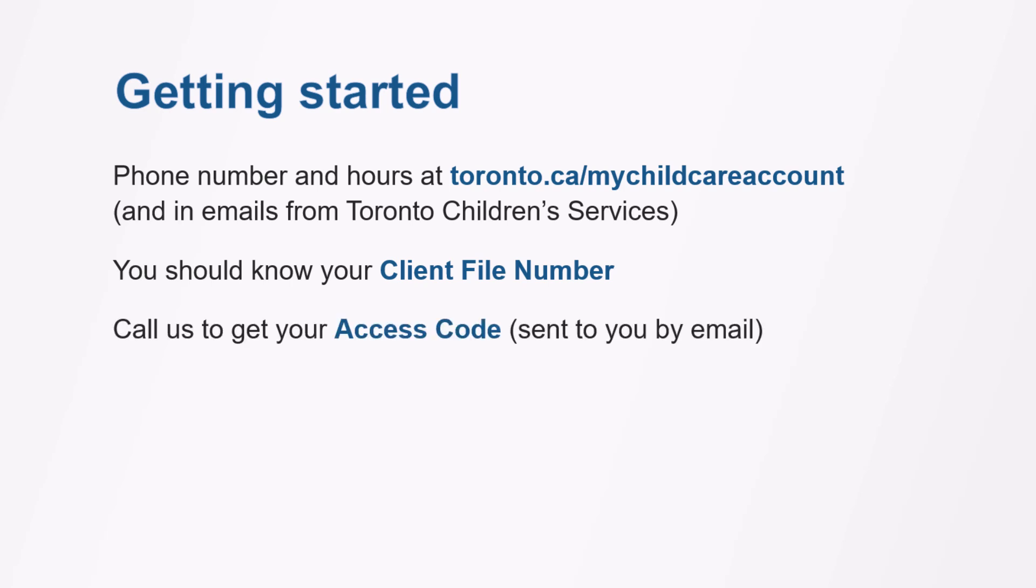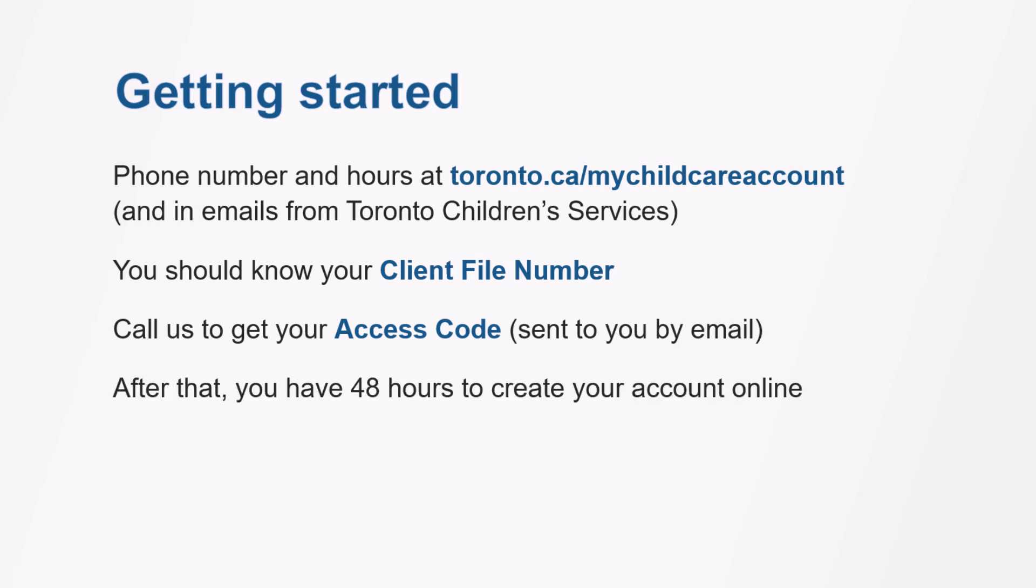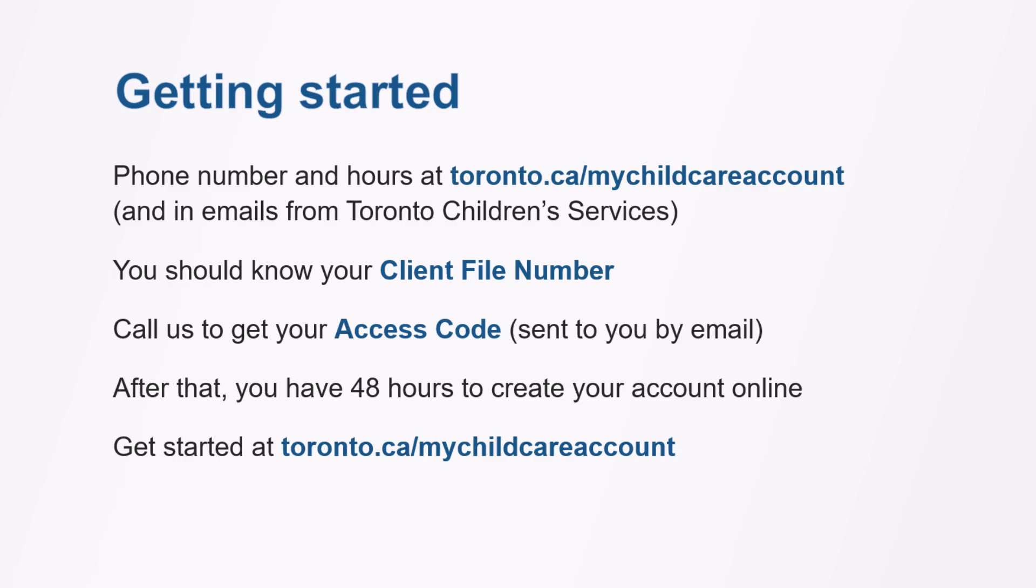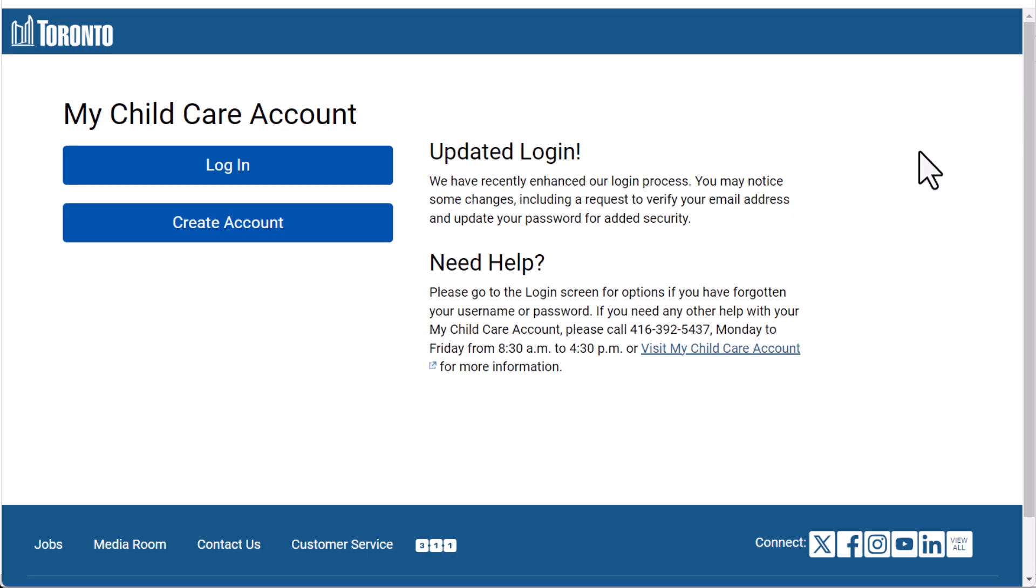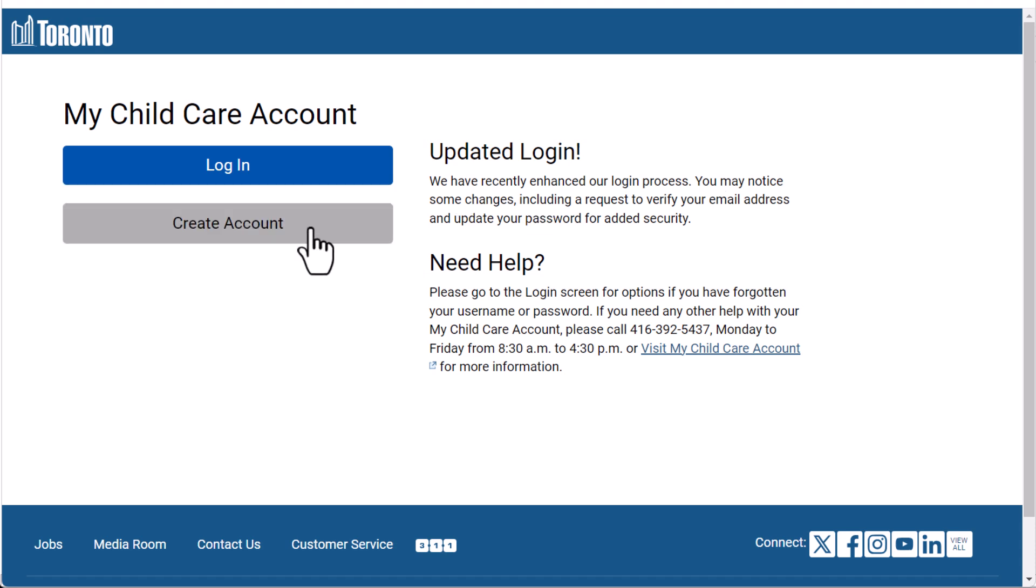Call us to get your access code, which you'll receive by email. After that, you have 48 hours to create your account online. Get started at toronto.ca/mychildcareaccount. On the Welcome page, tap or click the Create Account button.